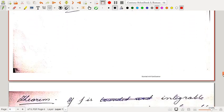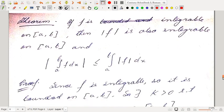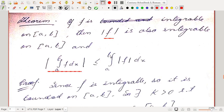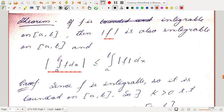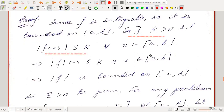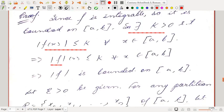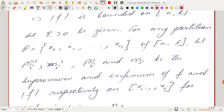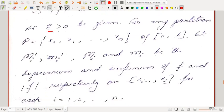The last theorem: if f is integrable on [a,b], then |f| is also integrable on [a,b], and |∫f dx| ≤ ∫|f| dx. Since f is integrable, it is bounded on [a,b], so there exists k > 0 such that |f(x)| ≤ k for all x. This means the function |f| applied to x is also less than or equal to k — so |f| is bounded by the same bound.